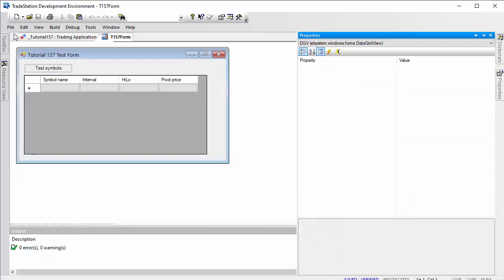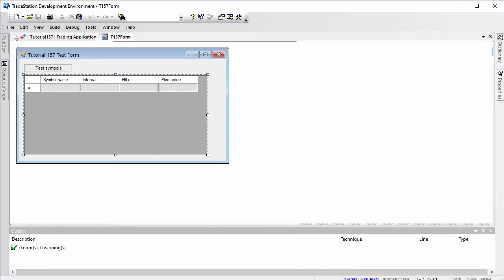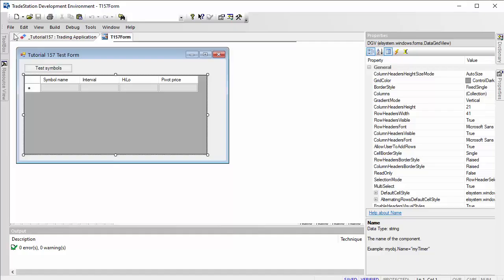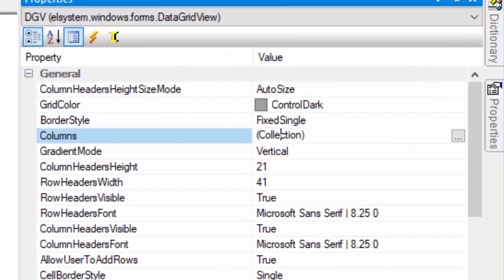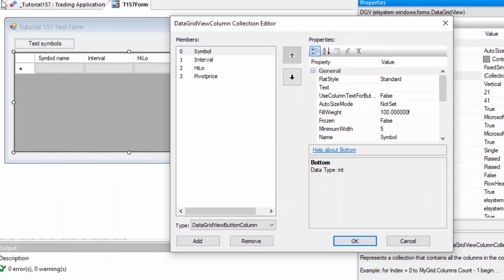Now, as far as the data grid's concerned, we do need to make sure that we have the correct number of columns for data we're going to add. If we go to properties, you'll see here collection. If we click on the little ellipsis there next to the collection, you'll see we've got four items here.